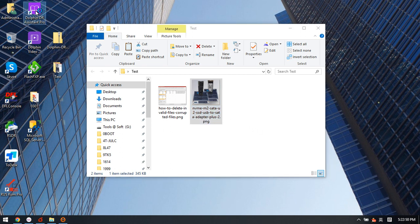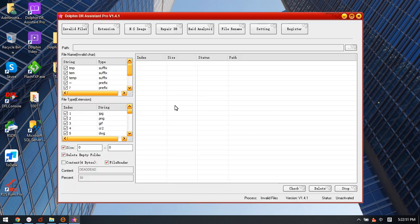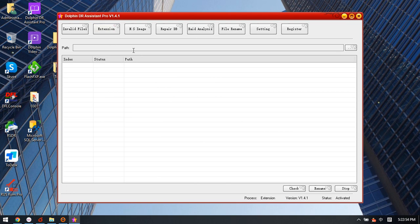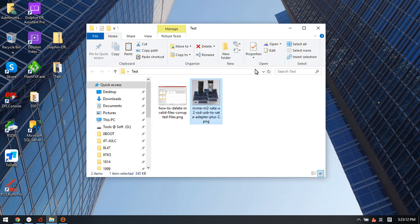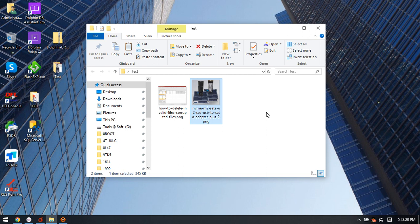This function is very helpful to modify all the files with wrong extension. It's very easy. Users just need to select the folder with all the files with wrong extension, then click check, then click rename. After that, we close the software and go back to the folder, and we can see all the files will be modified automatically. Thank you.